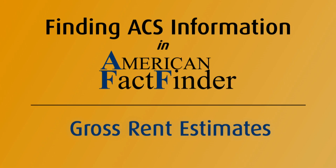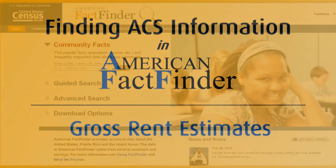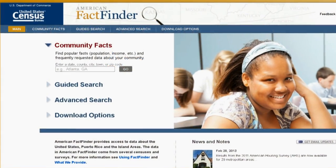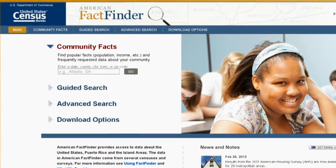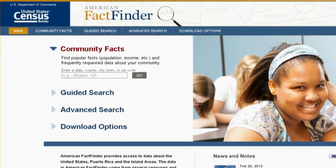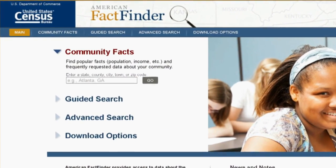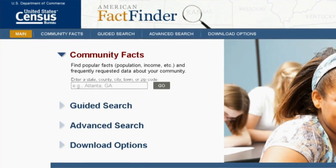American FactFinder is the U.S. Census Bureau's premier tool to locate information about the United States, Puerto Rico, and the island areas.